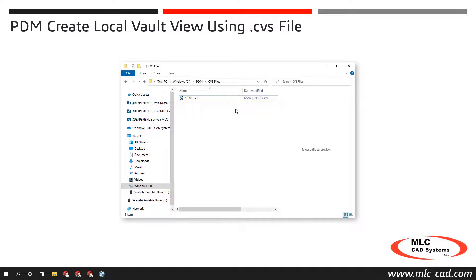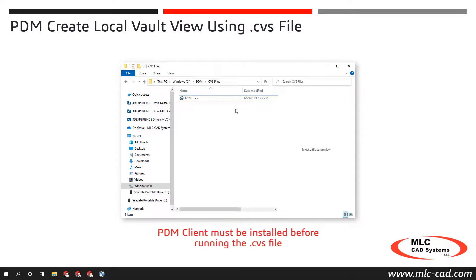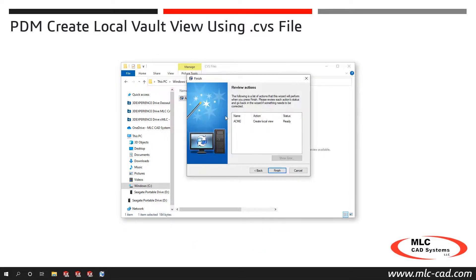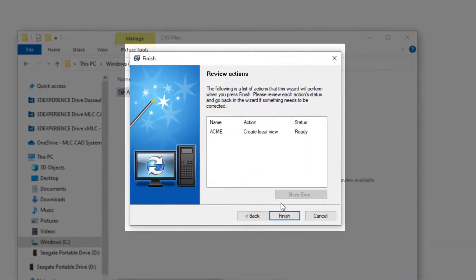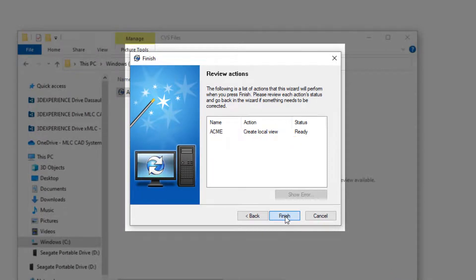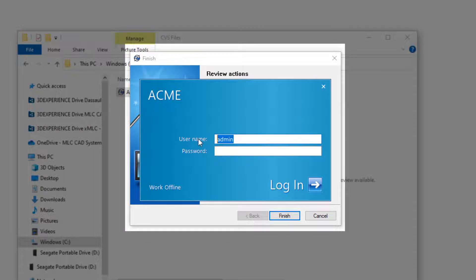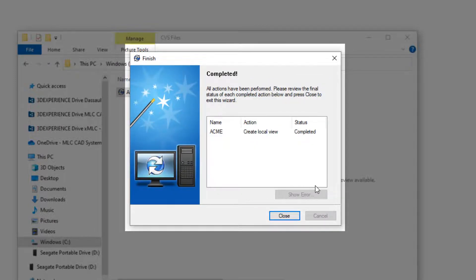The CVS file can be copied to any location on the client machine with the PDM client installed. Double-click the file and the view setup wizard will launch to the Review Actions confirmation screen, displaying Action: Create Local Vault View and Status: Ready. Click Finish to create the local vault view. The user will be prompted to log into PDM to complete the process. Once complete, the view setup wizard will display the completed screen and the local vault view is ready to use.